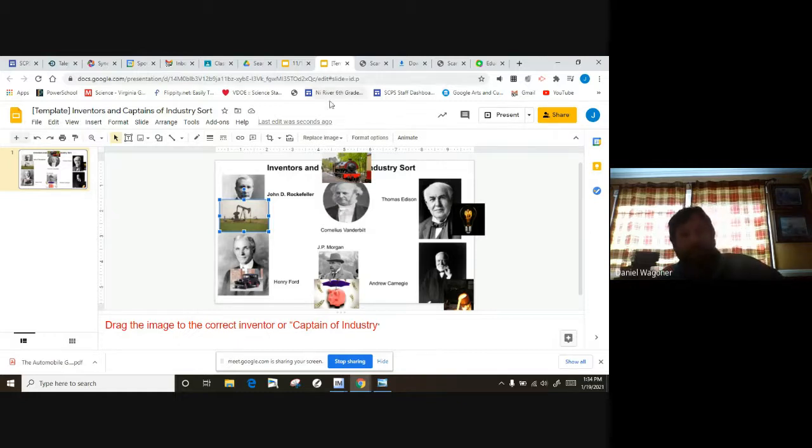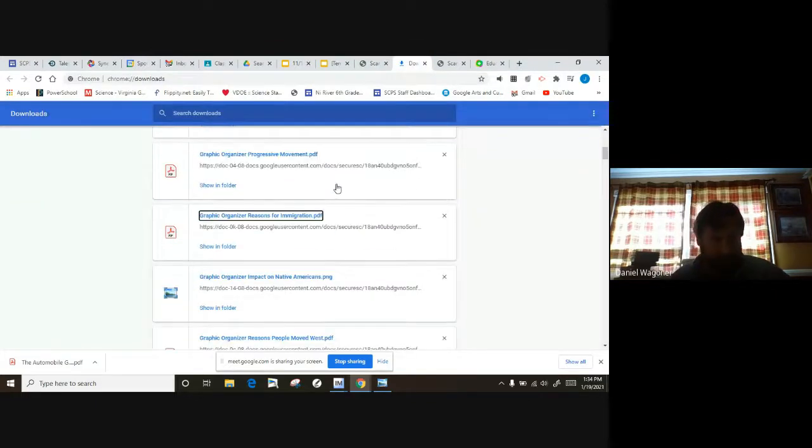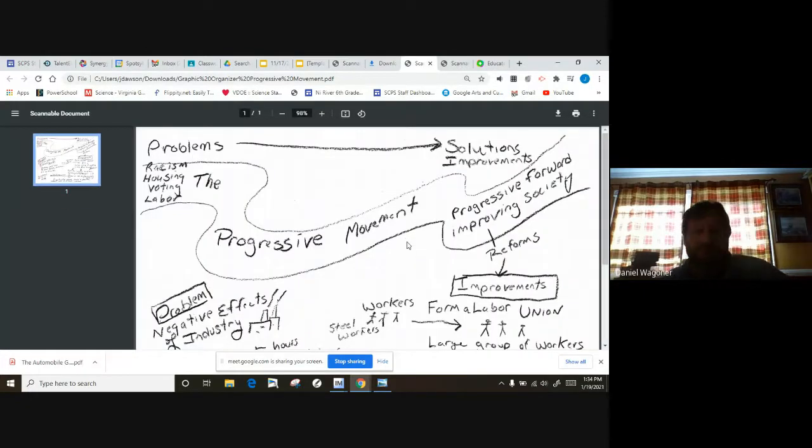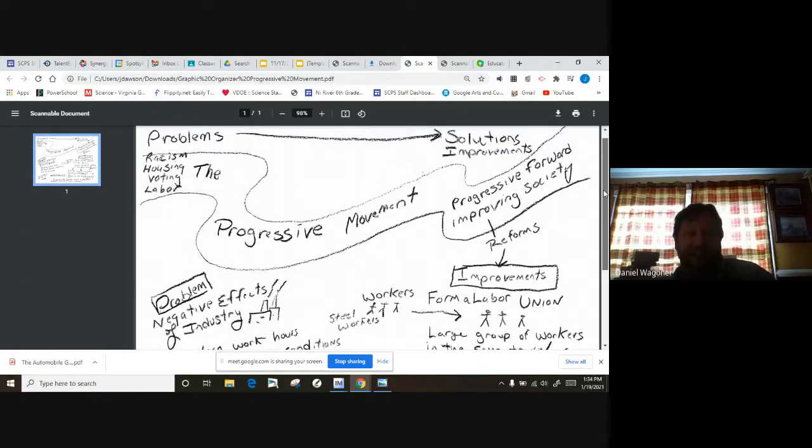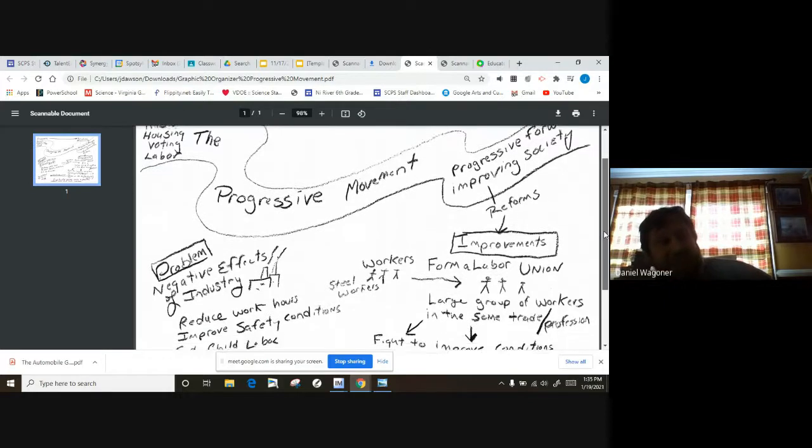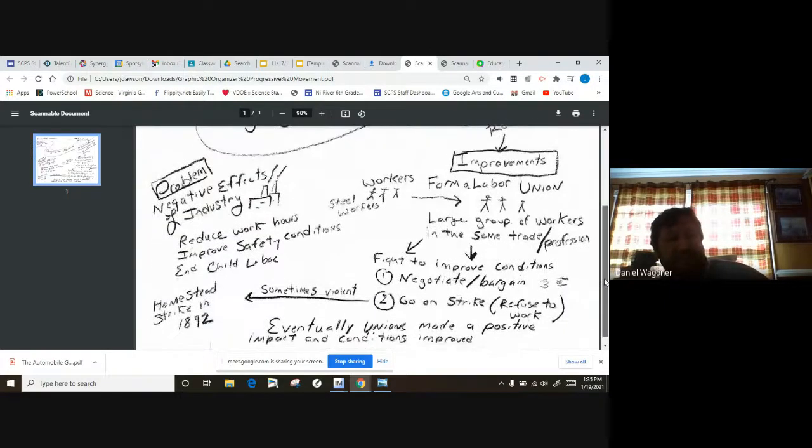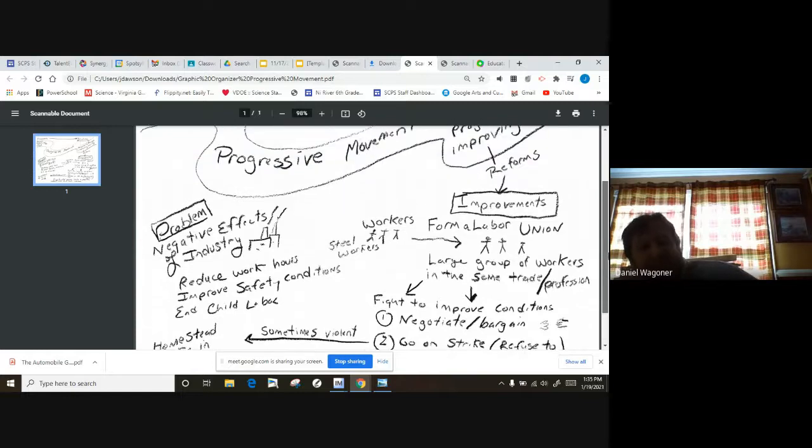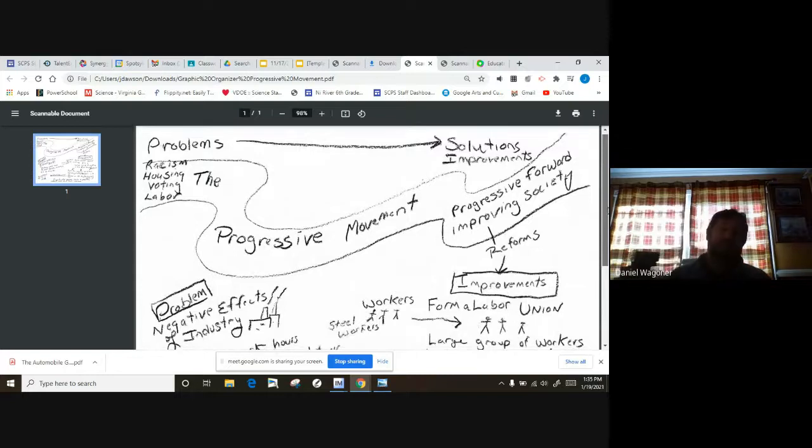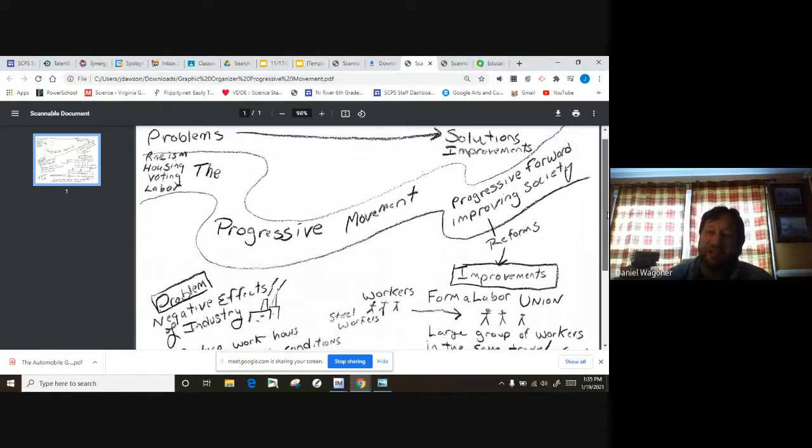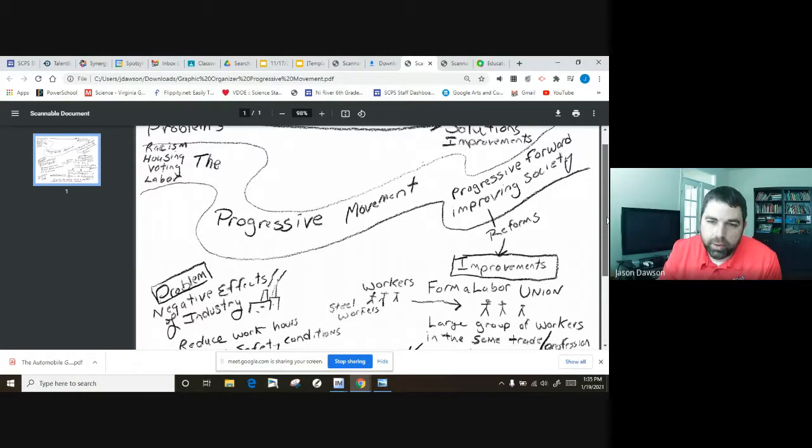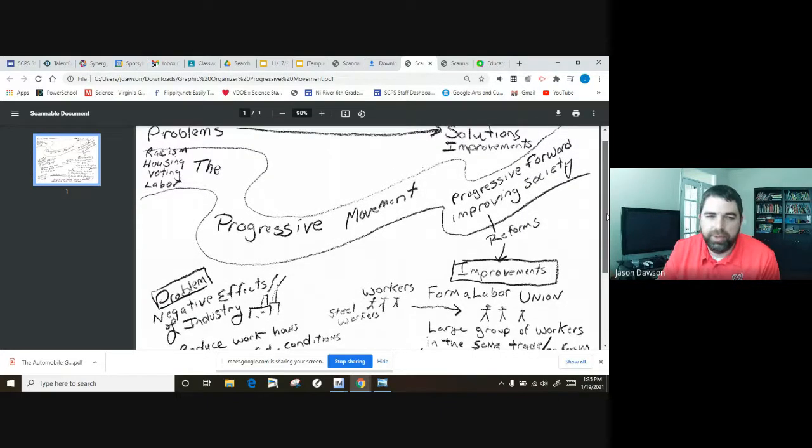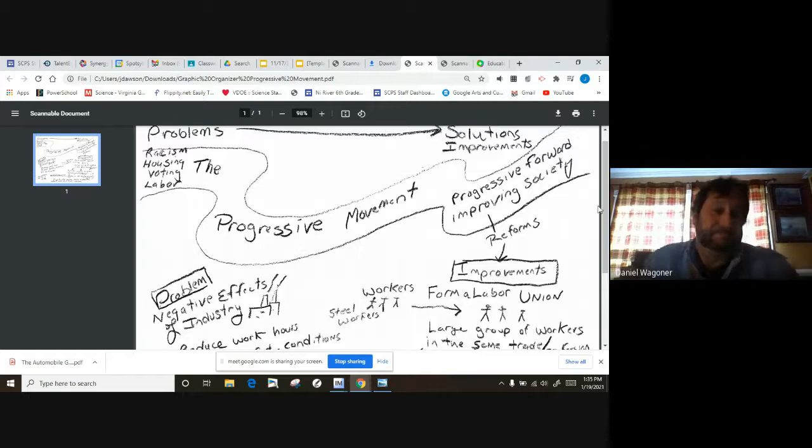Next: what was the purpose of the progressive movement? Let's go find the organizer we did together. Here we go. Go ahead Mr. Wagner. We wanted to improve, the progressive movement wanted to improve society. So some of the areas that they touched on was labor, all the problems, the negative effects. Those long hours, low pay, child labor, terrible working conditions. To fix that, they're going to form a labor union. So don't forget that. That was the solution, was to form a labor union to improve working conditions.